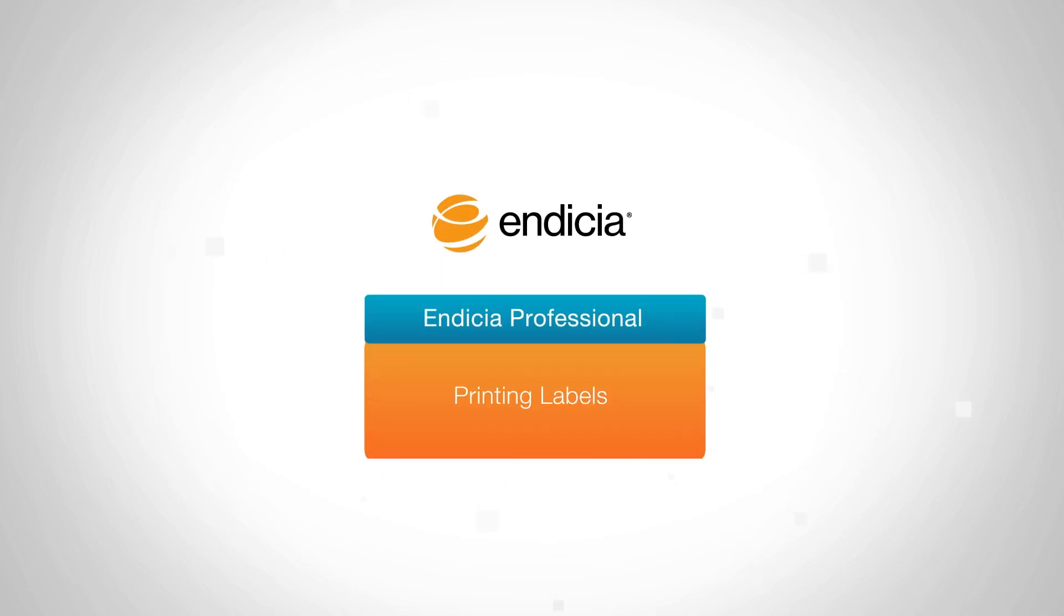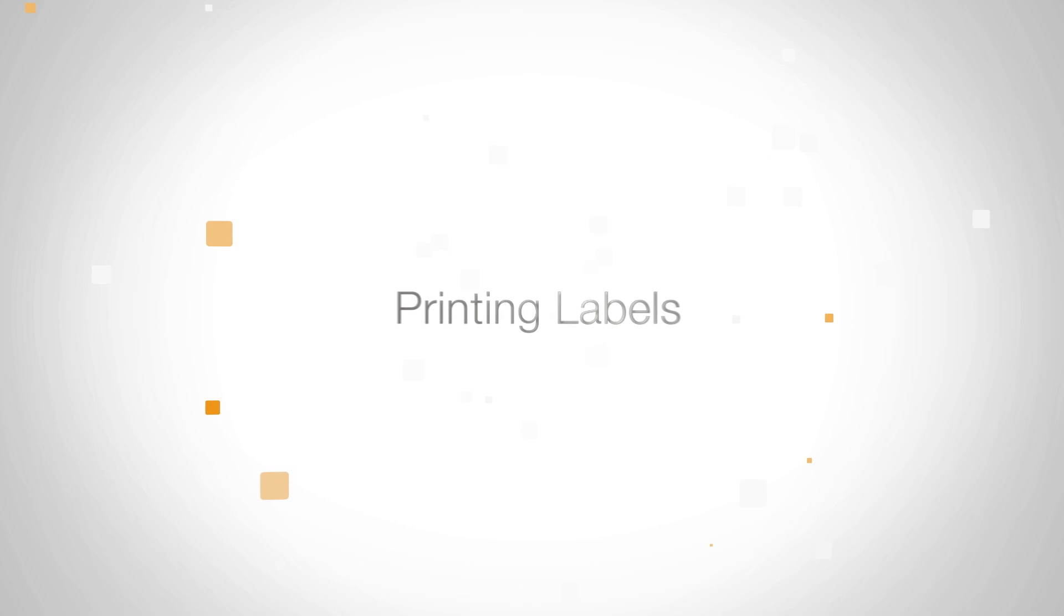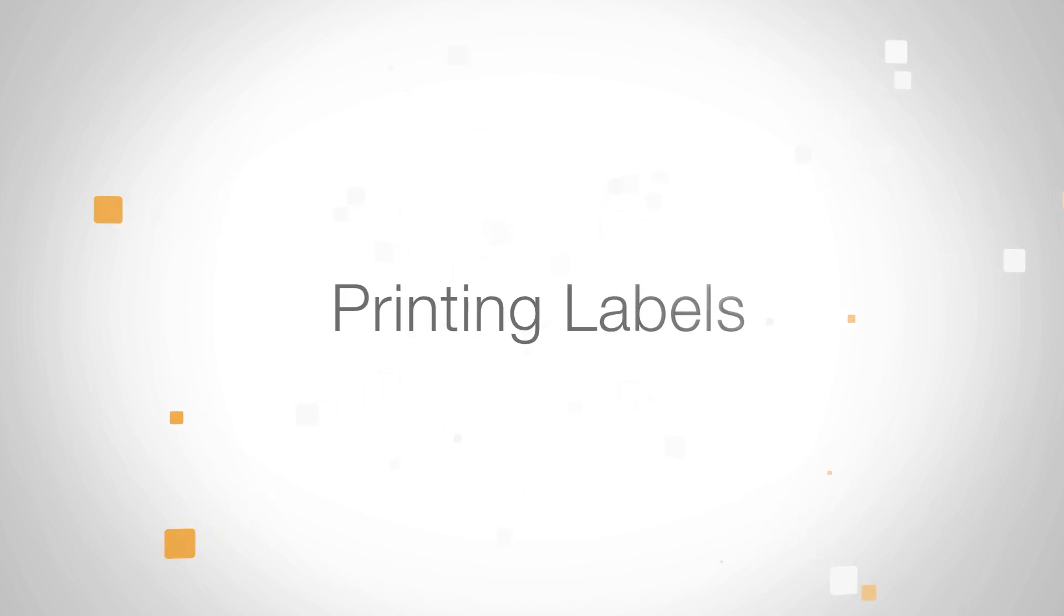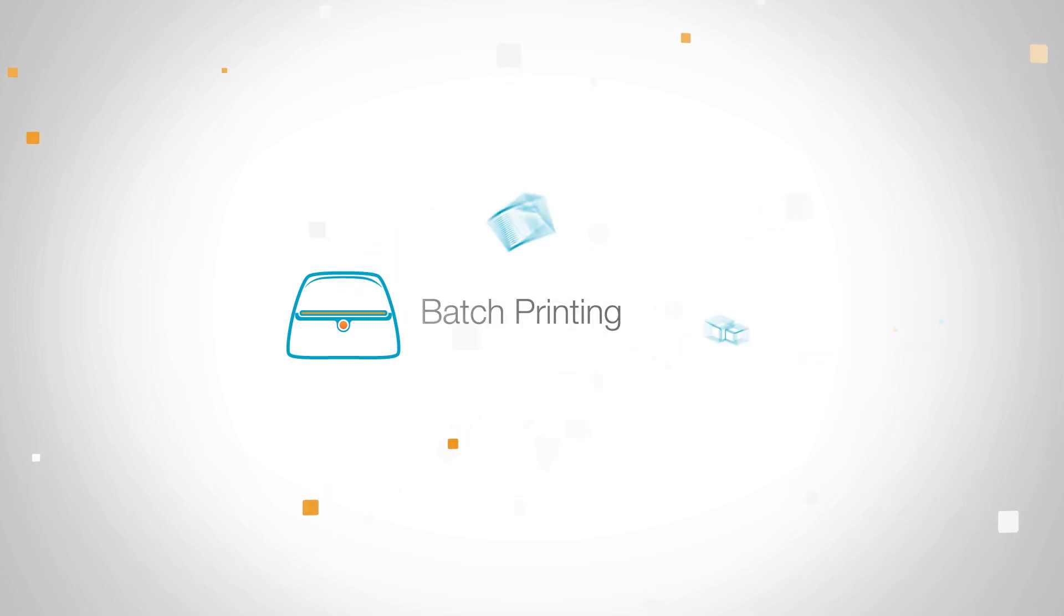Welcome to Endicia Professional. Here we'll show you how to print shipping labels. You can either print labels individually or print multiple labels at once with batch printing.